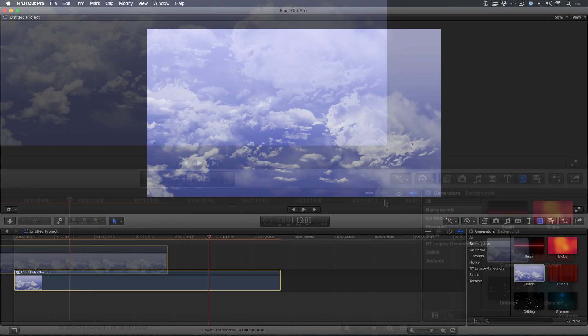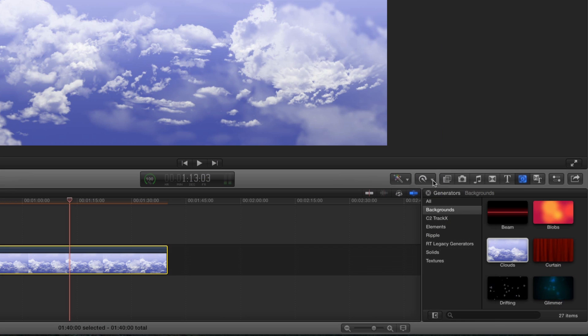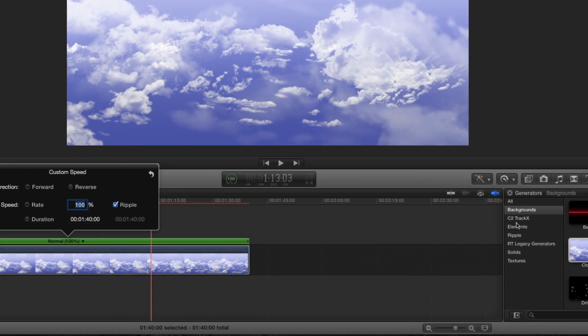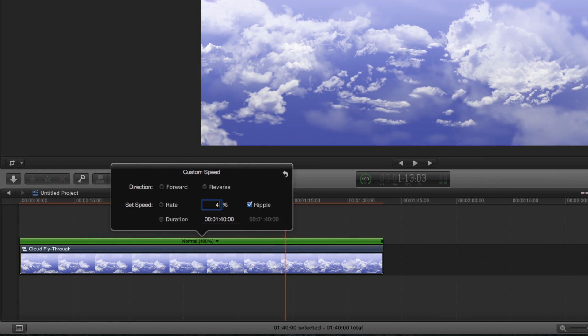From the retiming menu choose Custom. In the Rate field enter 4000%. Also make sure you select Ripple, otherwise Final Cut Pro will place a big gap clip at the end of your timeline which you'll need to remove. This will save you from having to do that. Press Return.